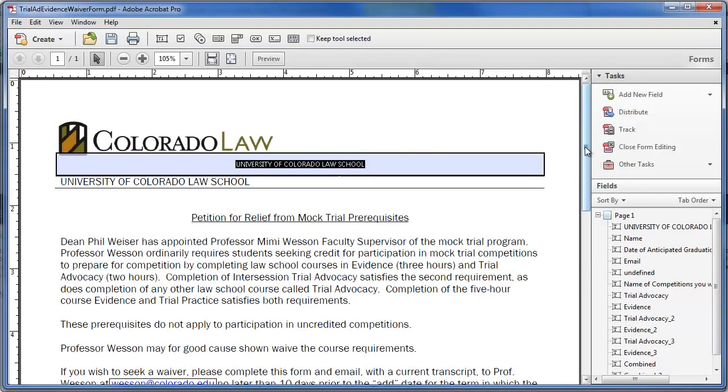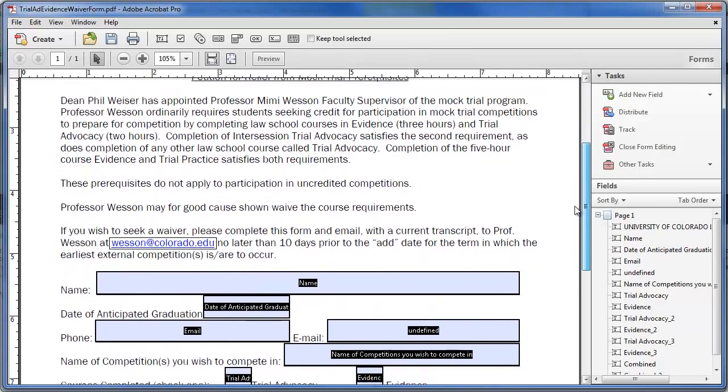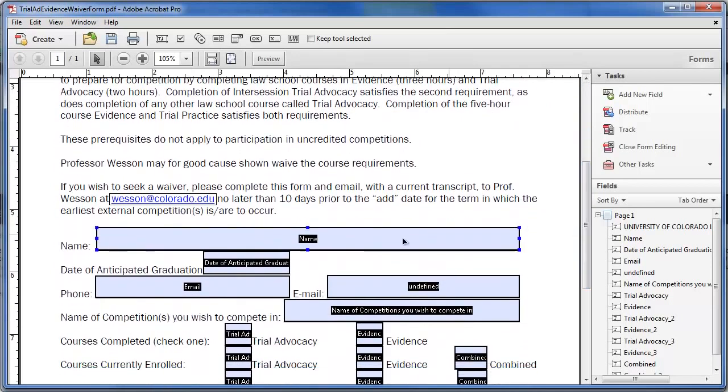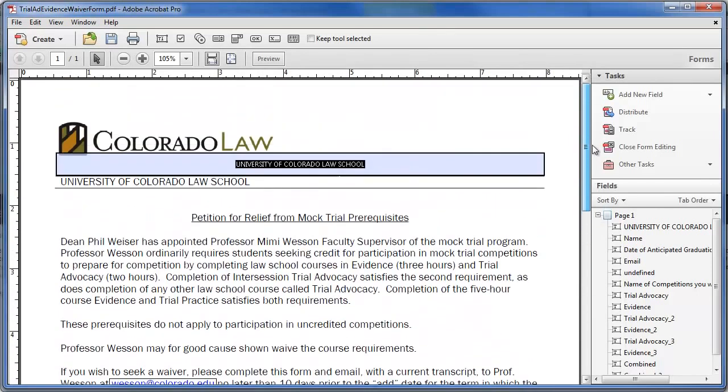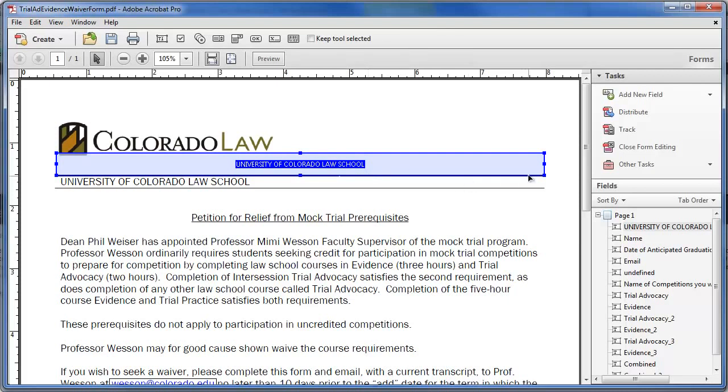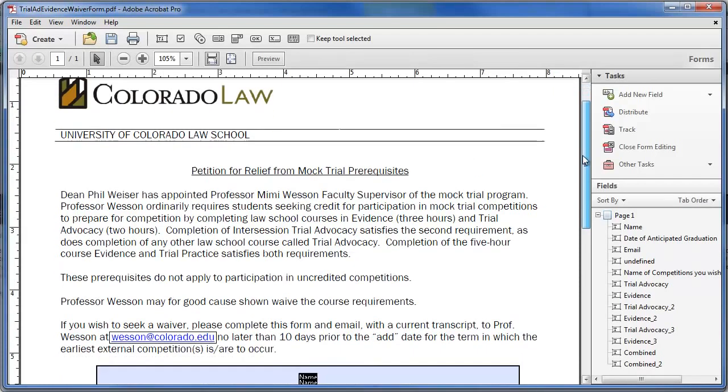As you can see, it doesn't get it perfect but it gets it close. It's got the name, graduation date, email, some of these other things. This thing, it found a big line here, so anytime it finds a line it thinks that's something that you want people to type into. In this particular case, I'm going to get rid of this because that line is just part of the formatting of the document.